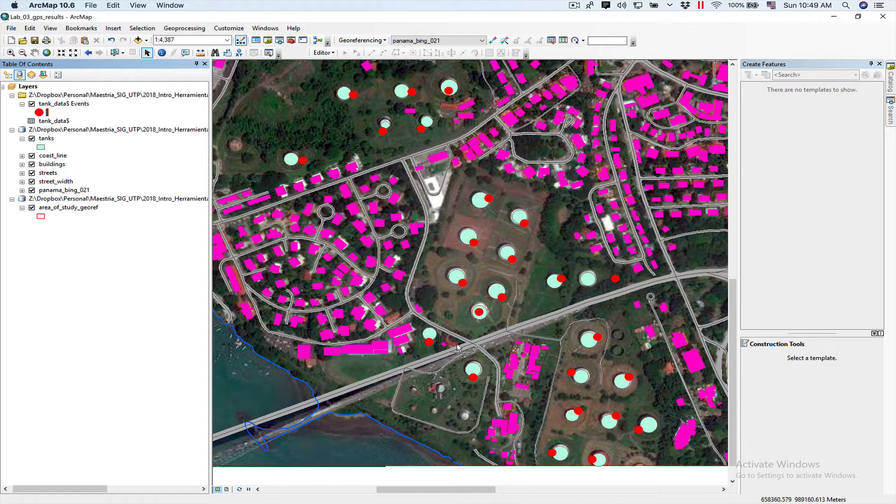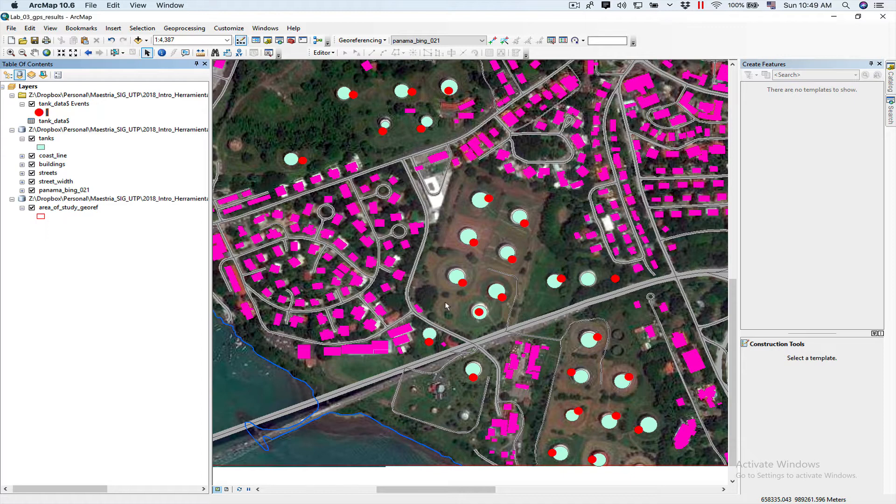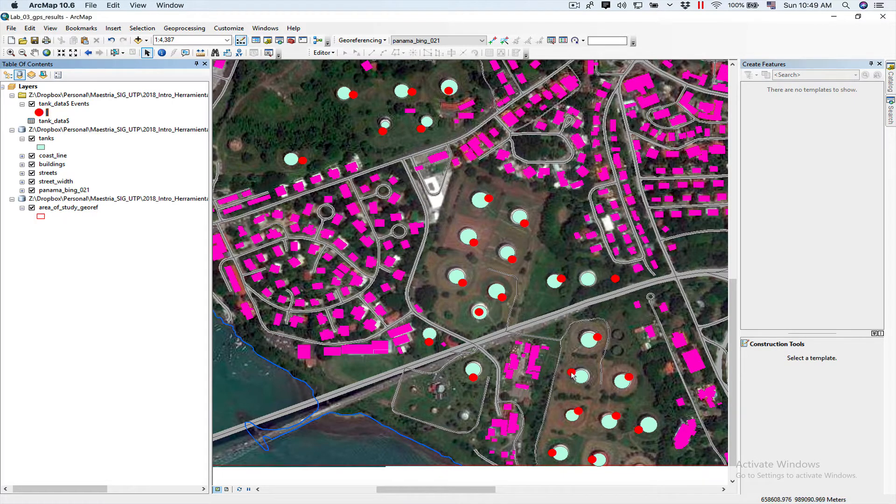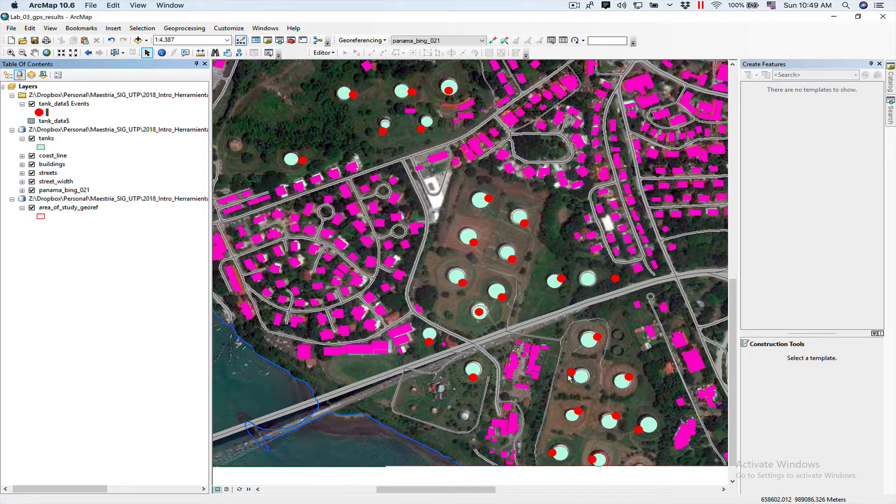Now, as you can see, the surveying points were not taken exactly on top of the tanks because it would have been very complicated to get on top of them. Some of them are, but as you can see, they're slightly off. And that's something we will have to take account when we do the spatial join.